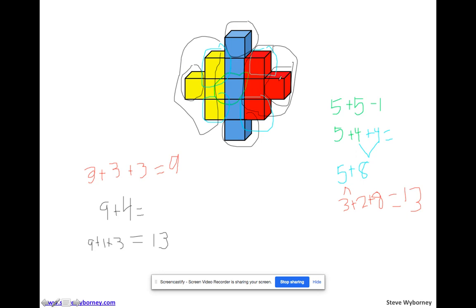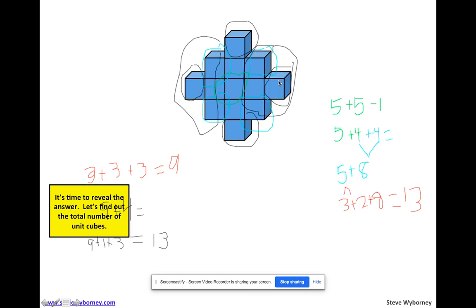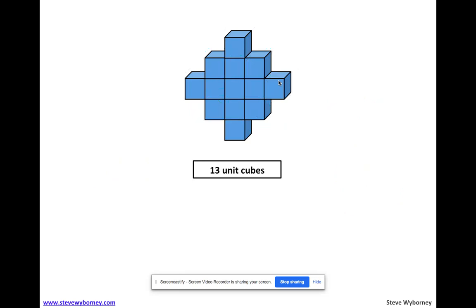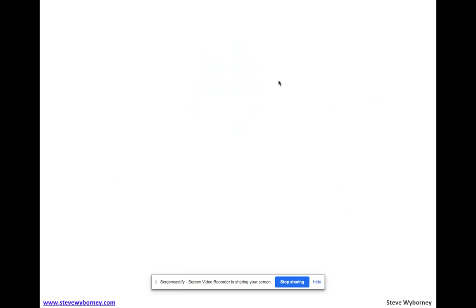We're going to do a whole other one. Here we go. So the reveal — thirteen cubes, just as we had figured out in a lot of different ways. All right, we're going to do another one.